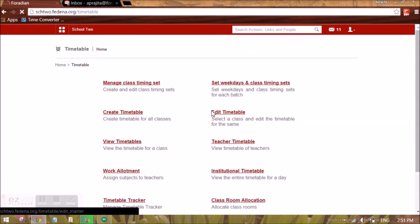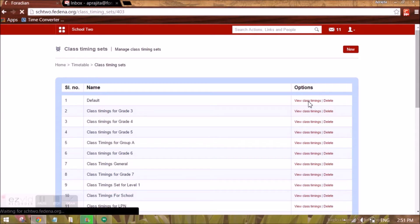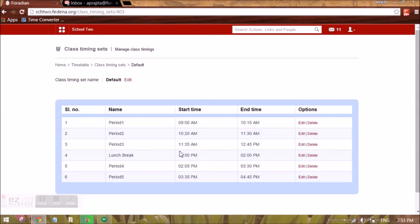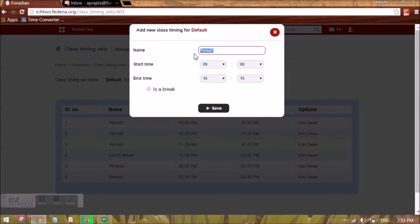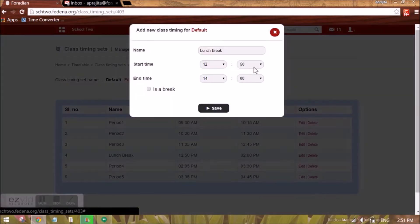We will go to Manage Class Timing Set. You will see a default class timing set already appearing. Click on View Class Timings — if you are using this for the first time, you will get an option to add class timings. A class timing means the duration of a particular period. For example, for the default I have created Period 1 with start time 9 and end time 10. I have created many periods along with a break. To create a break, you check the option 'Is a Break'.